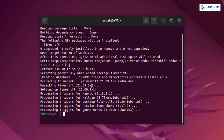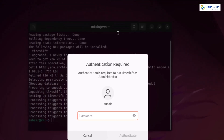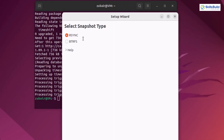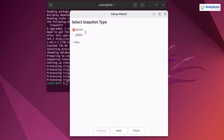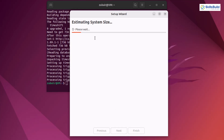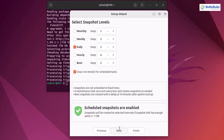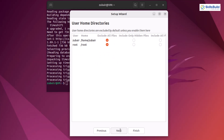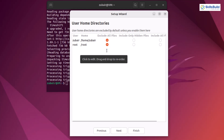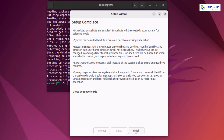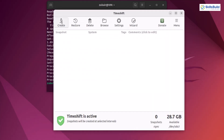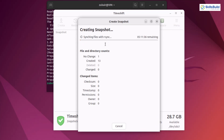We are done with the installation, now let's launch it. I'll search for it, open it, enter my password. From here we can create a system snapshot — we have two types: Rsync or BTRFS. I'll go with Rsync. Click next, it will estimate system size, select the snapshot location and click next. I'll accept the snapshot levels and directories defaults, click finish, then click the Create button. It will take a little bit of time — let it complete and then we'll move ahead.